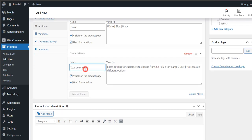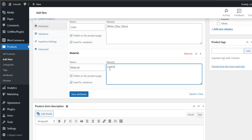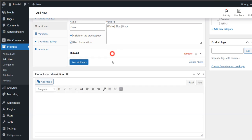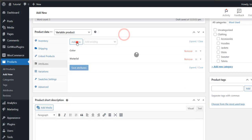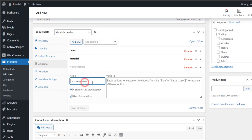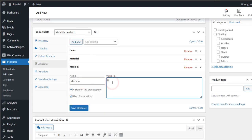Now create our second attribute, material, with the leather and rexin variations. Then create the third attribute, made in, with the US-UK variations.